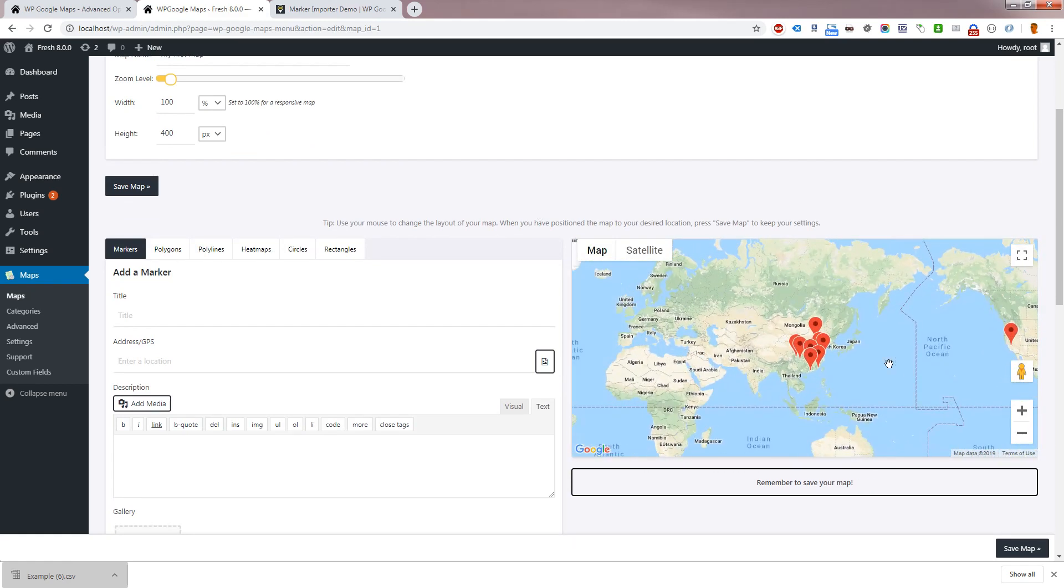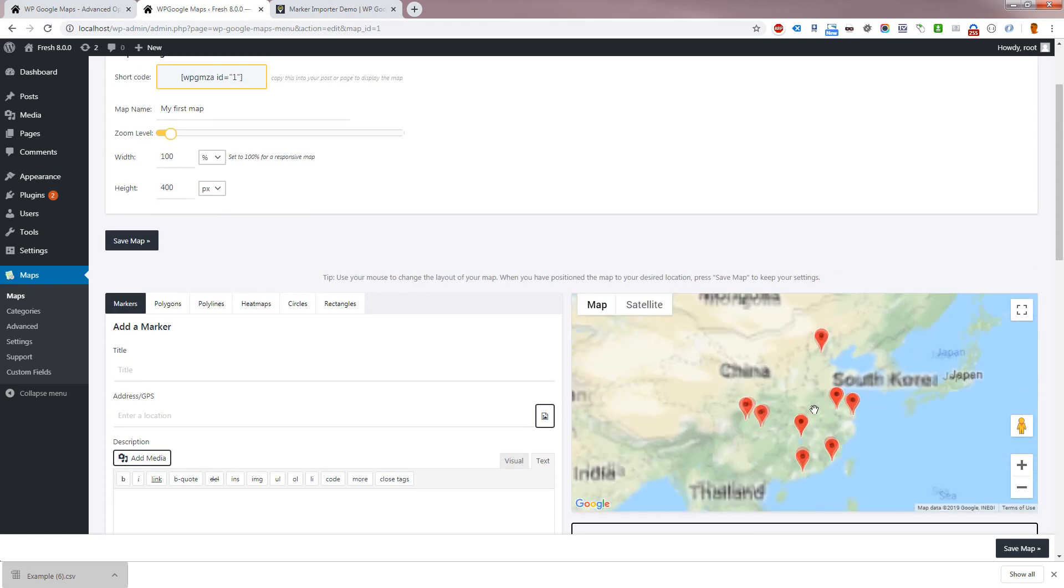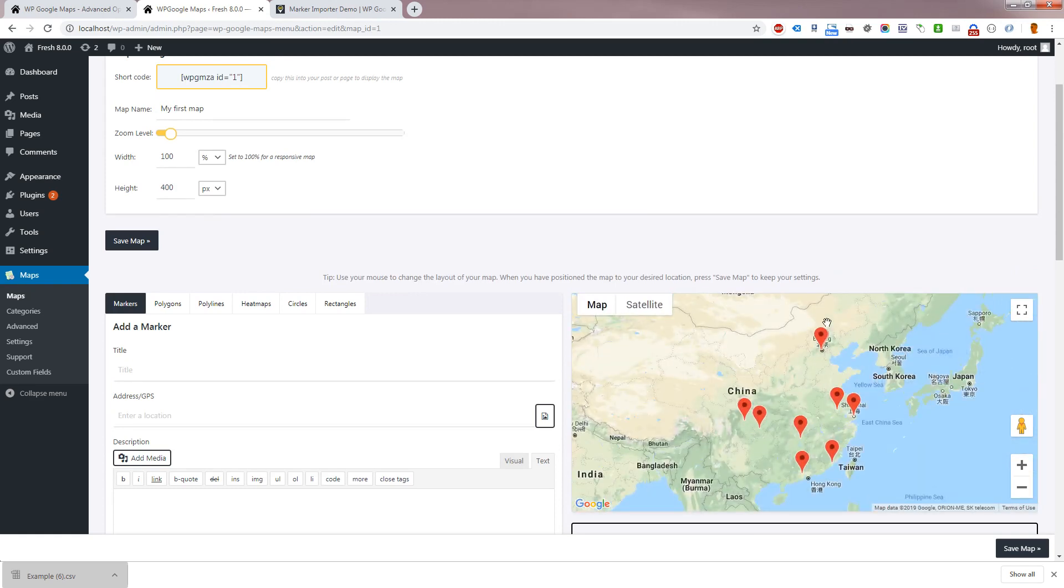If you do experience any issues when trying to import your file, please feel free to reach out to our support team at wpgmaps.com where we would be happy to help.